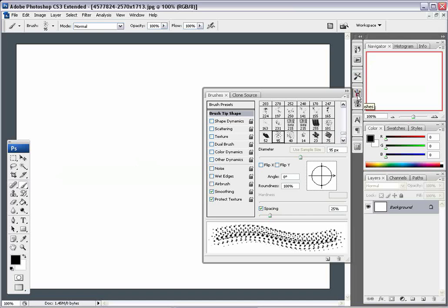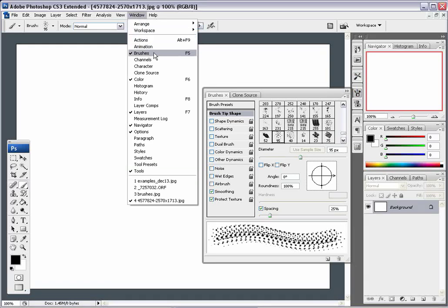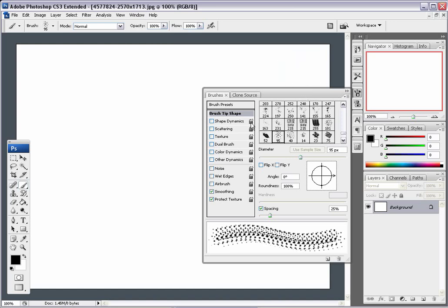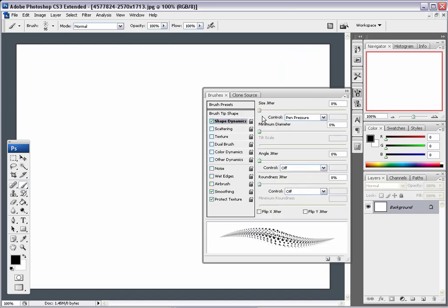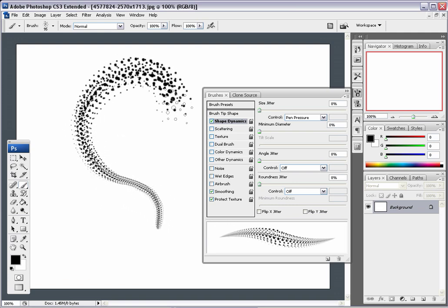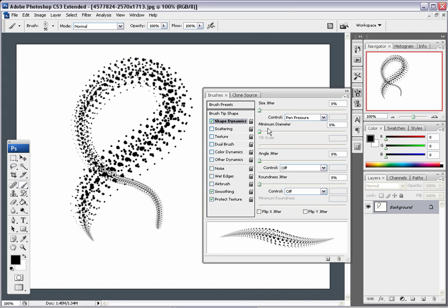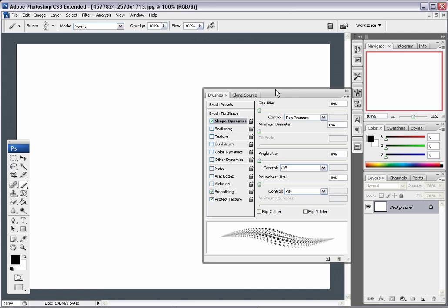Go to the Brushes option — you can also find it through Windows. You have all these different options. I'm going to turn on Shape Dynamics. This has a Size Jitter set to pen pressure, so the lighter I press the smaller it'll be, and the harder I press the bigger it'll be. That definitely helps make a brush feel more brushy.